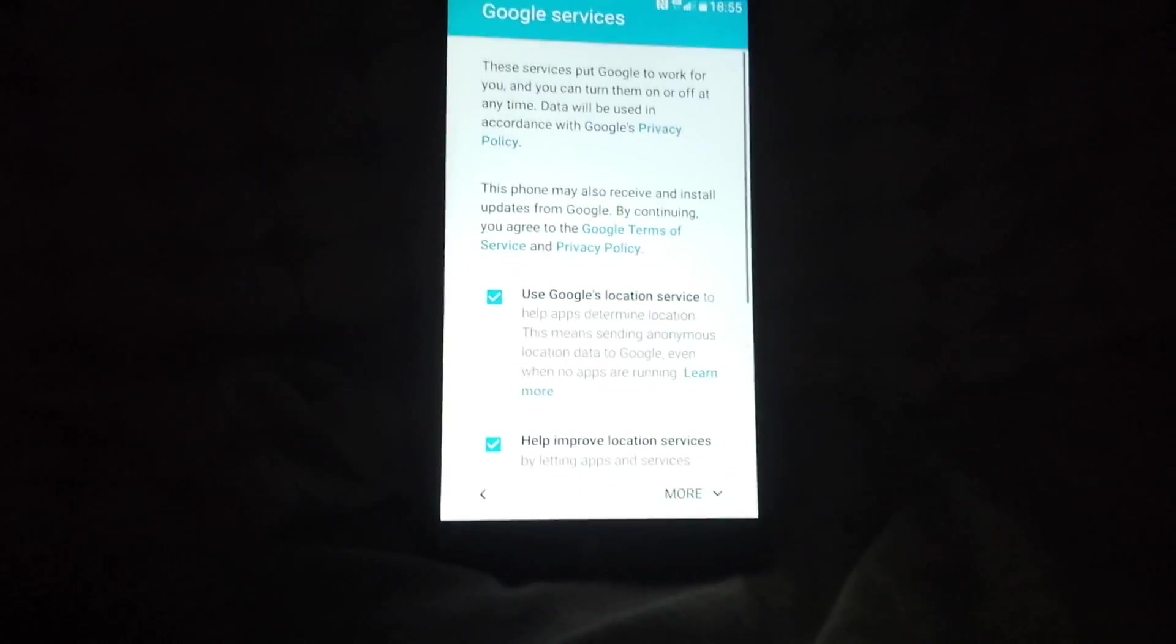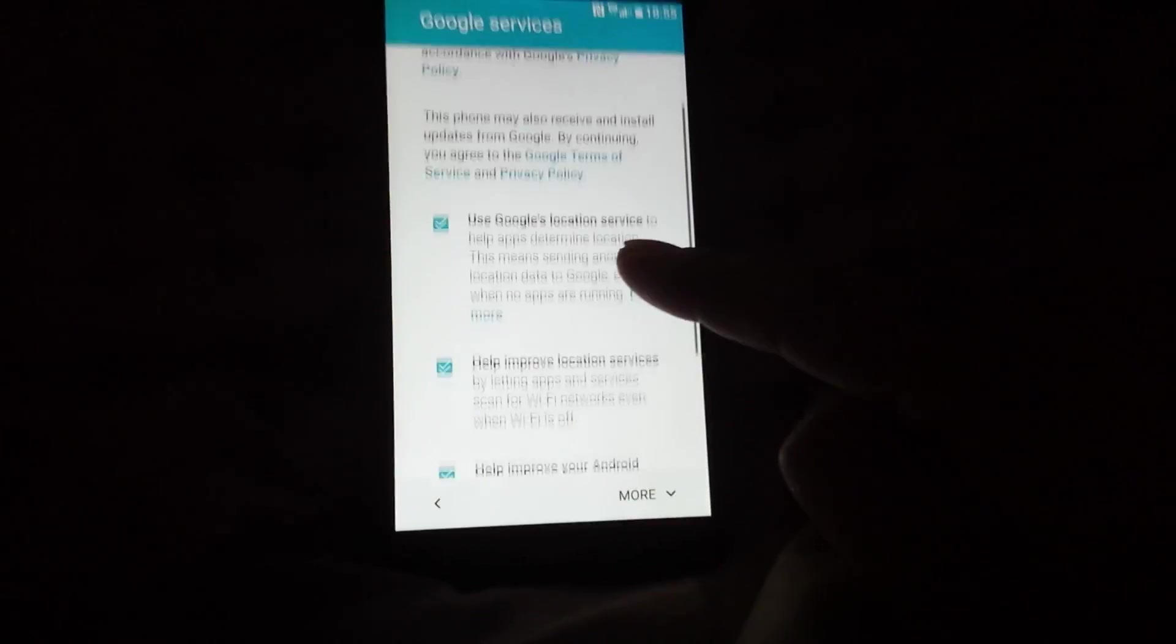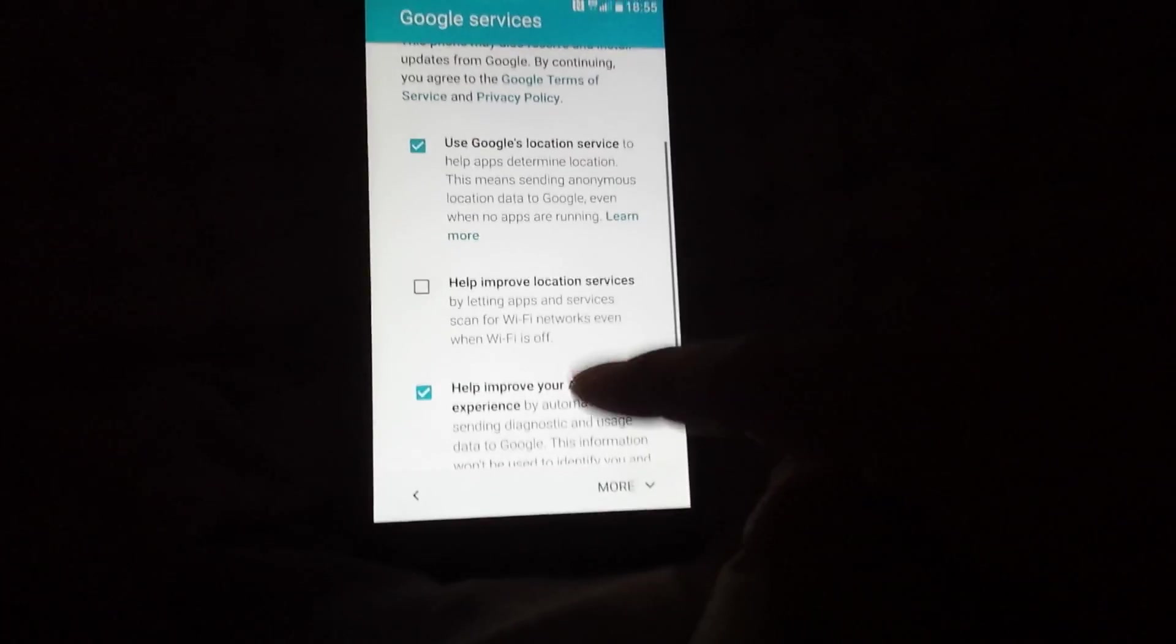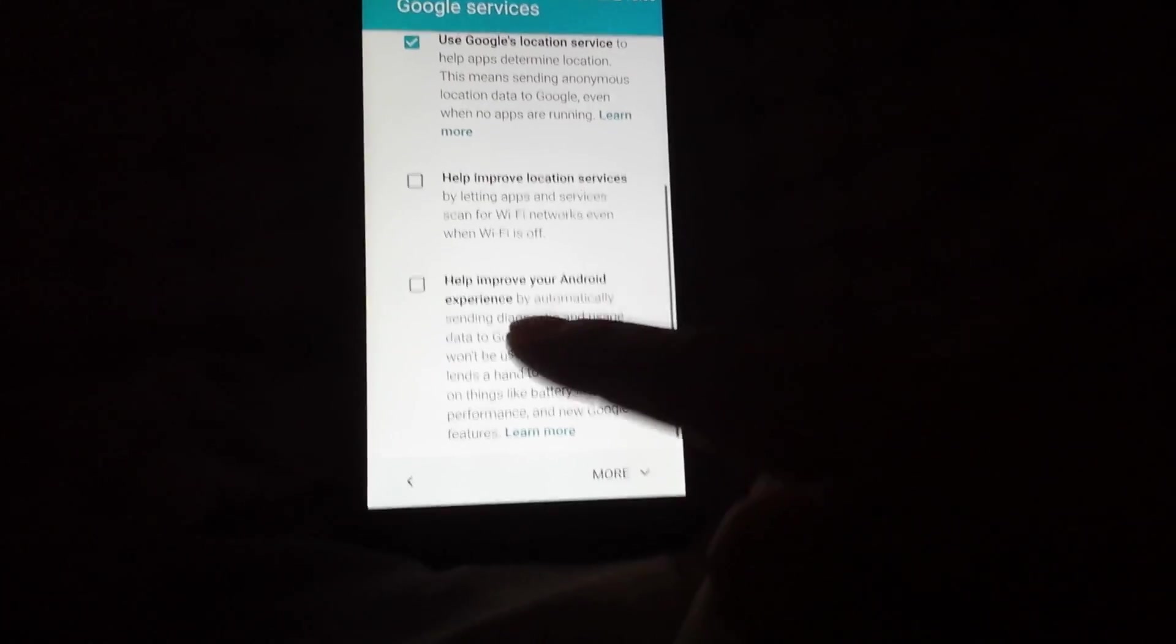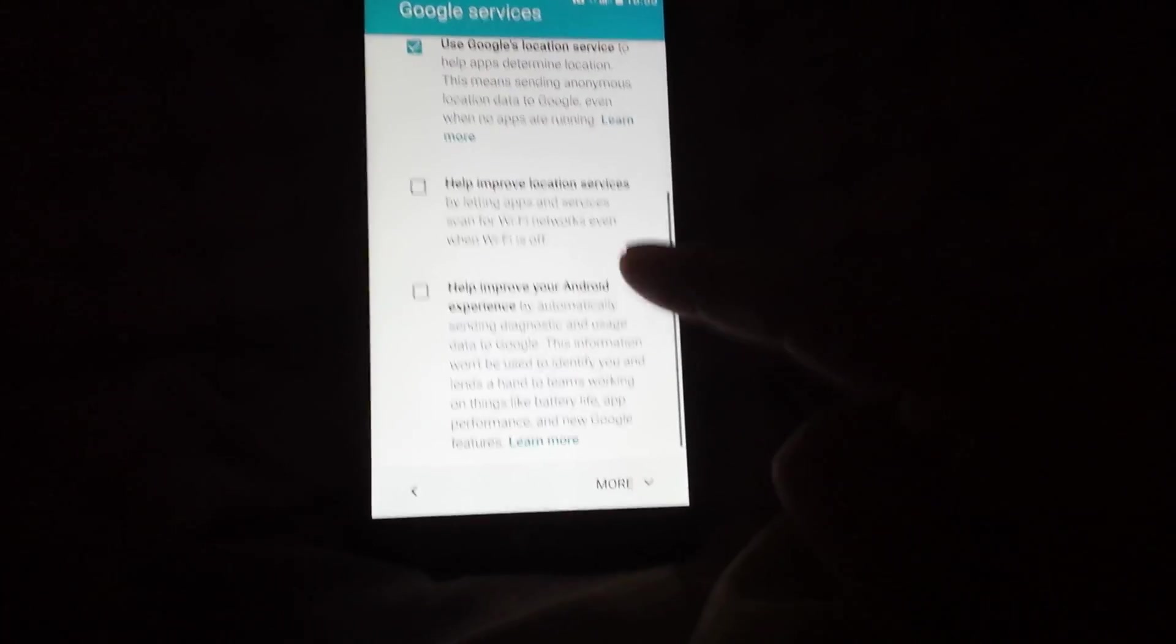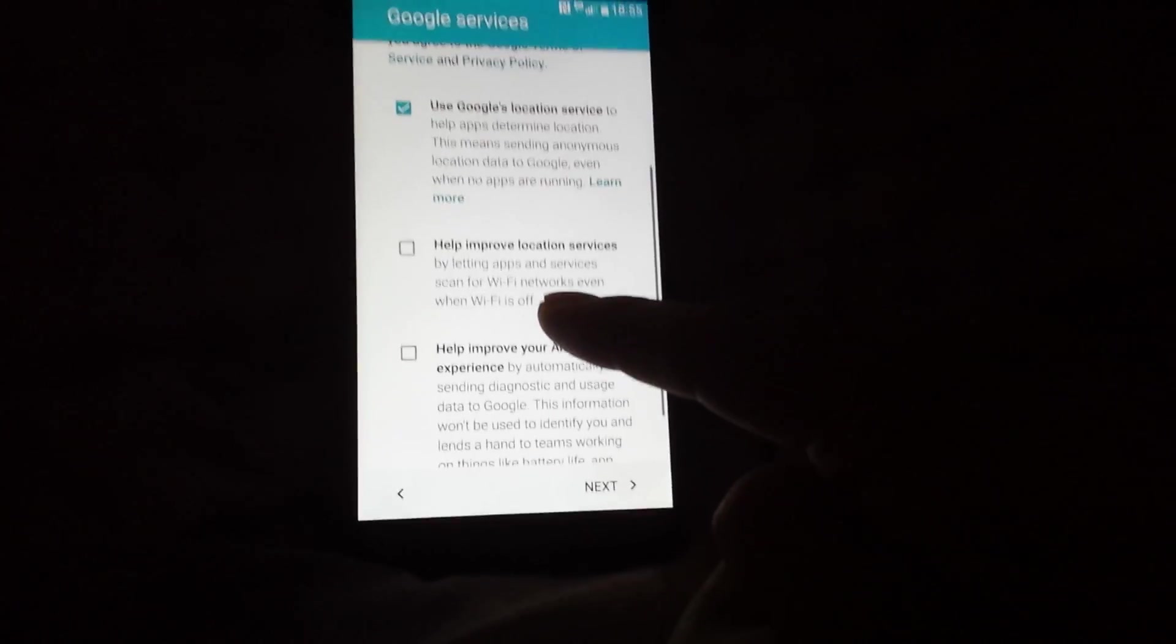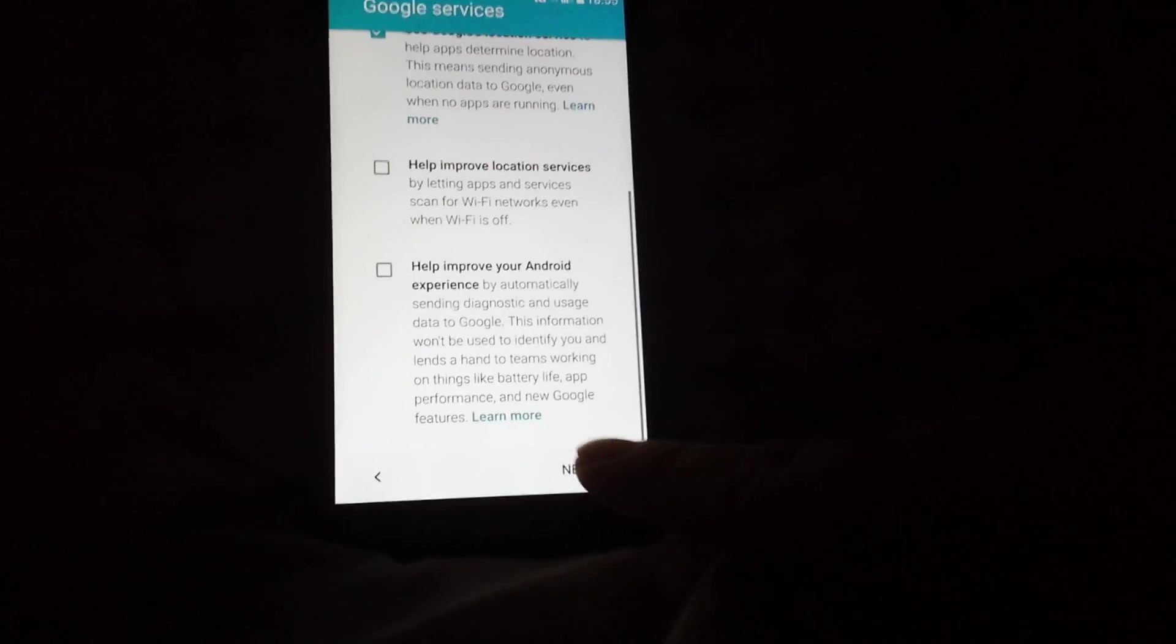Once you enter that, it's gonna ask you for your Google services. Use Google location service, help improve. I do not want to help improve your Android experience. Once that's done, I'm gonna hit next.